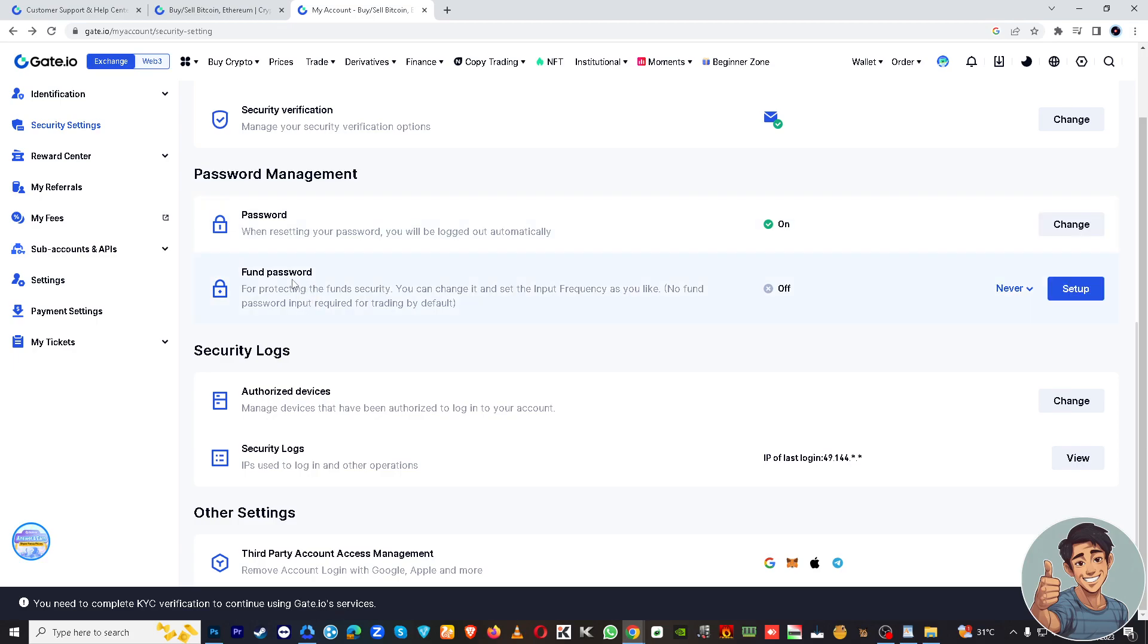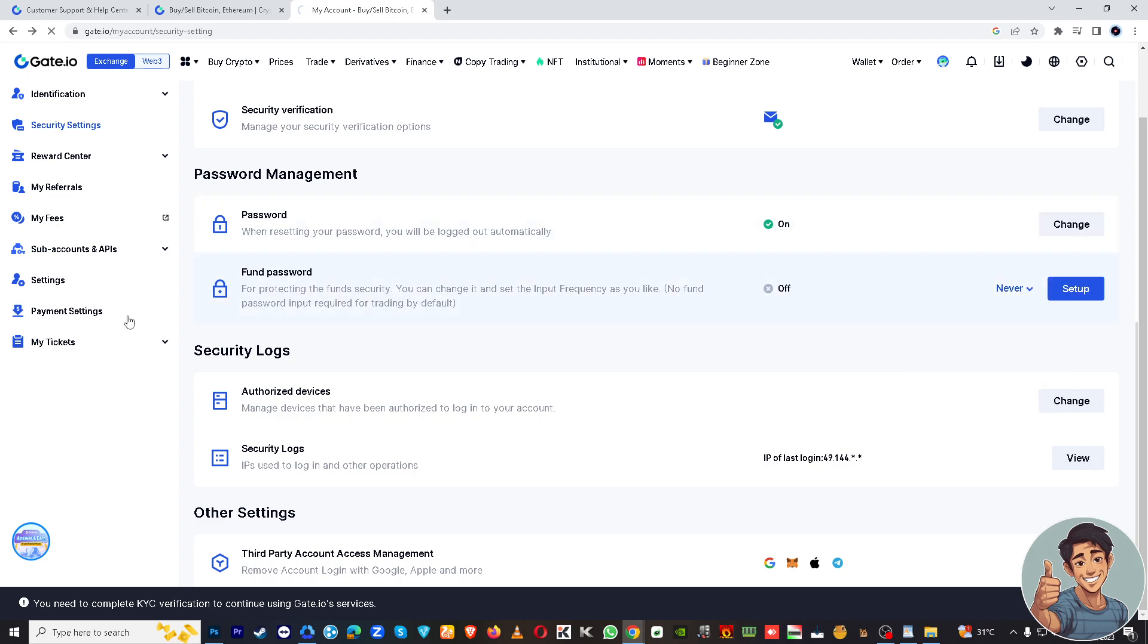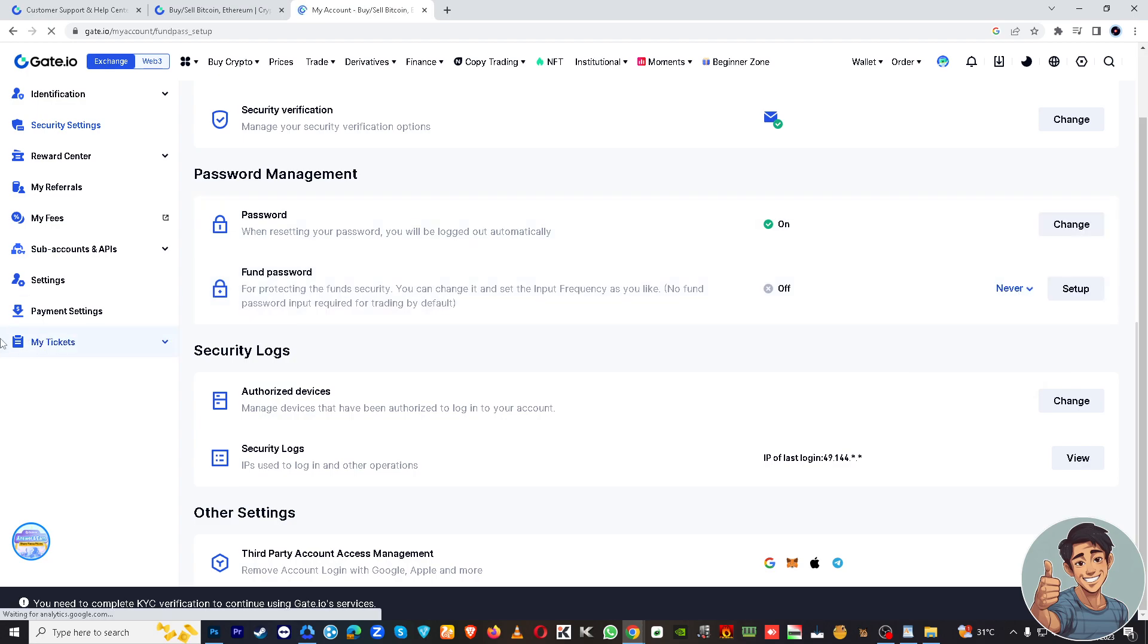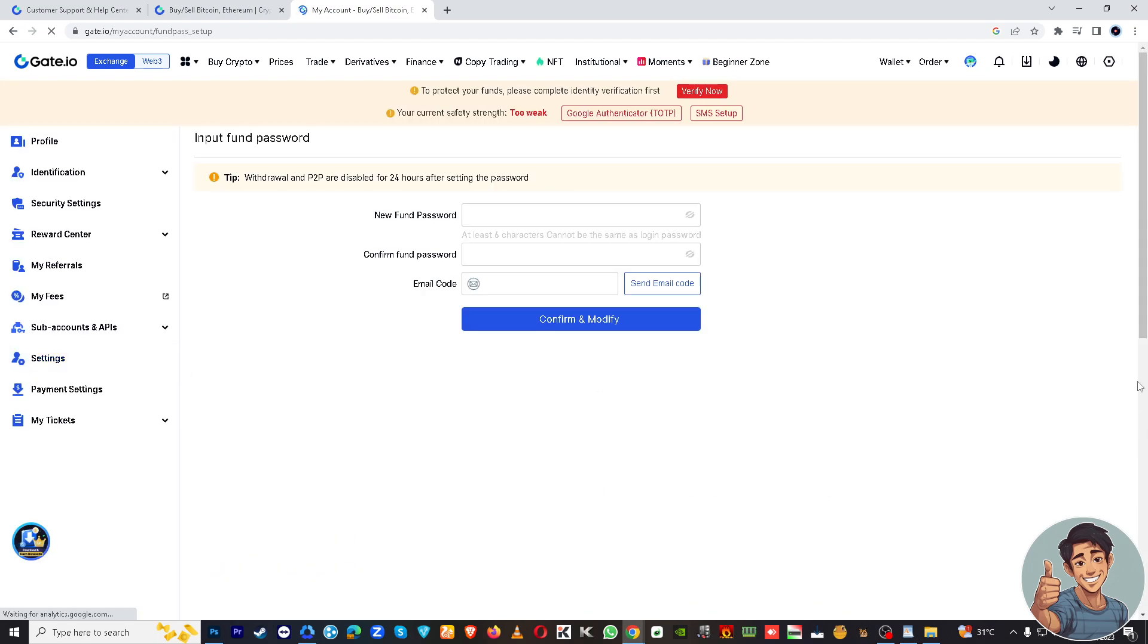There's the fund password right here, so you have the options to never, every one hour, every time. If you want to set it up right here, just click on that.